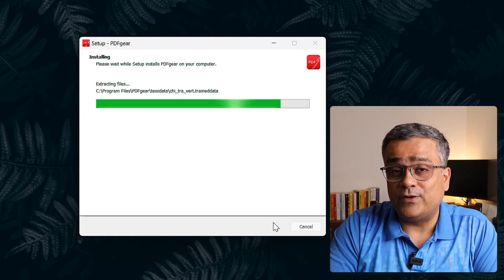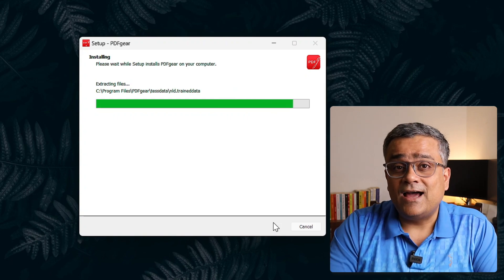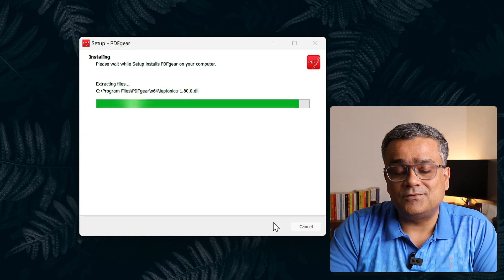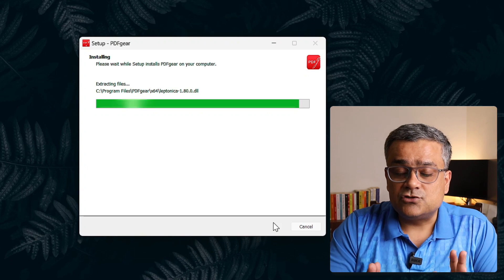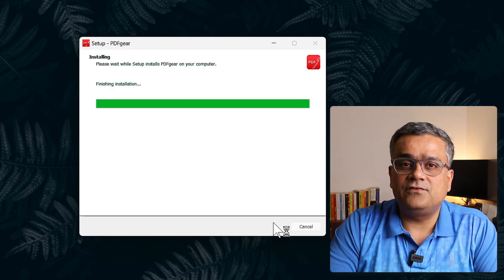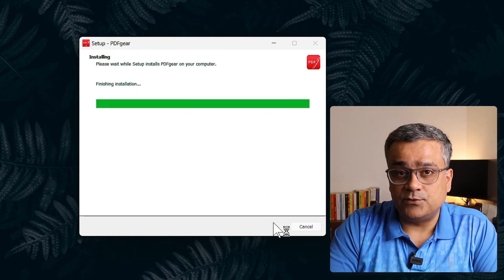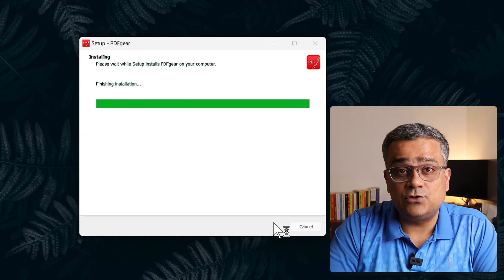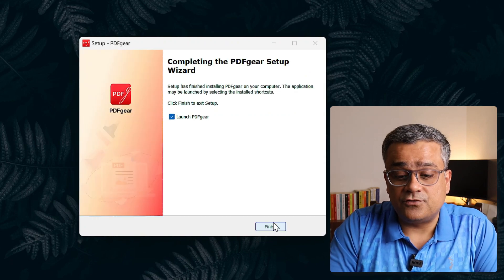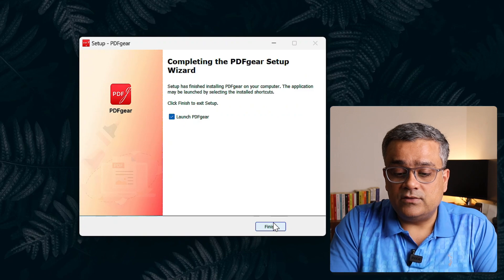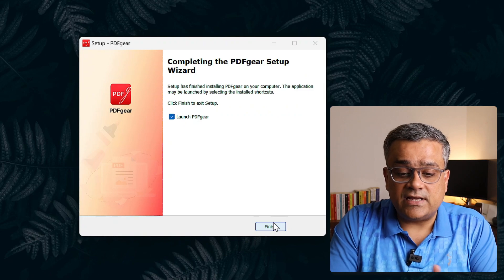I covered this particular tool in one of my earlier videos also, where I shown that how to compress any of the PDF file. So there are multiple different features available within this tool and that too absolutely for free.